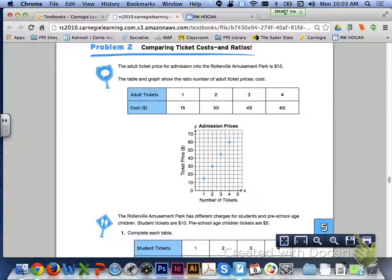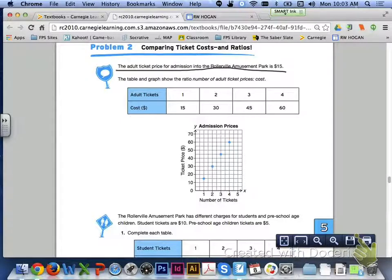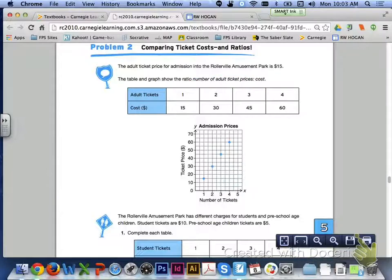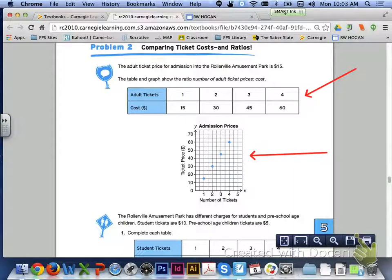Let's finish up lesson 5.6 by looking at problem 2, comparing ticket costs and ratios. The adult ticket price for admission to the Rollerville Amusement Park is $15. The table and graph show the ratio of number of adult tickets to cost. You can see in the table the number of adult tickets from 1 to 4 and the cost for each. The graph is titled 'Admission Prices' with a neatly labeled X axis and Y axis.